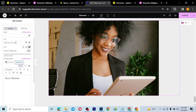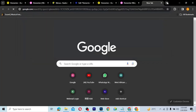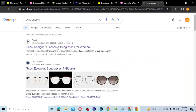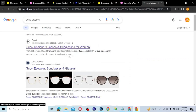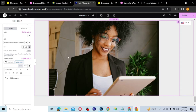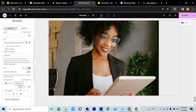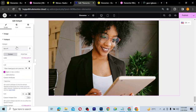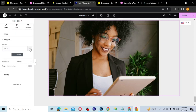When I hover on it, 'Gucci Glasses' appears and I can click on it to go to the Gucci store. I'll click Link Options and set it to open in a new tab — I don't want it to open in the same page. That's the first hotspot done. Now I need to duplicate it for the other items.